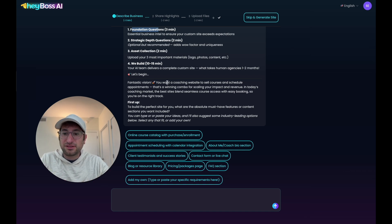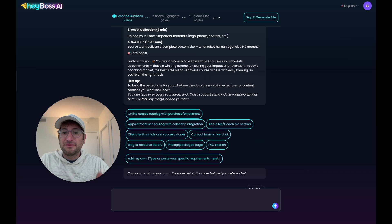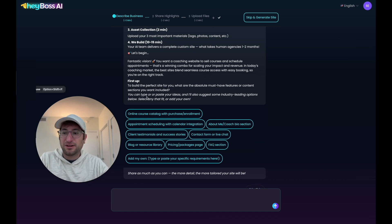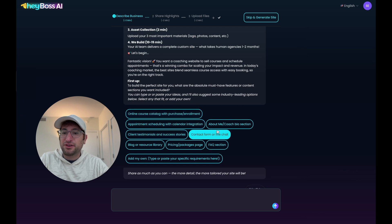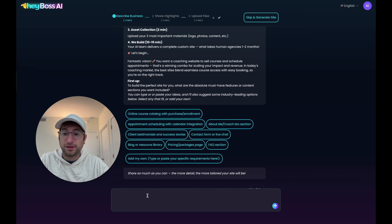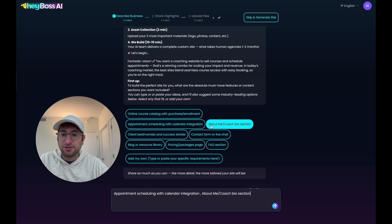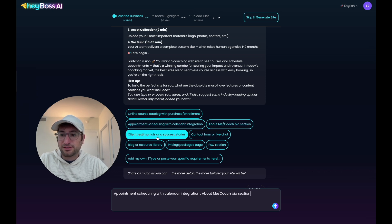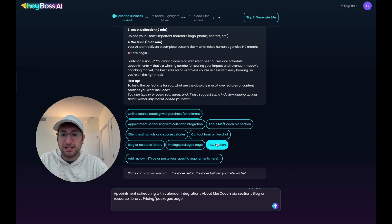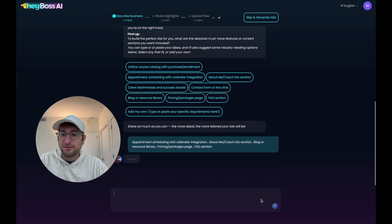So first up, to build the perfect website for us, it's asking me what are the absolute must-have features or content sections I want included. What's really nice is I can just click on the features I want, or I can add additional features or just respond with a message. And as I click on them, they get added to the chat. So I added these two. I also want a blog or resource library, pricing packages, and FAQ section. And I'm going to send that off.